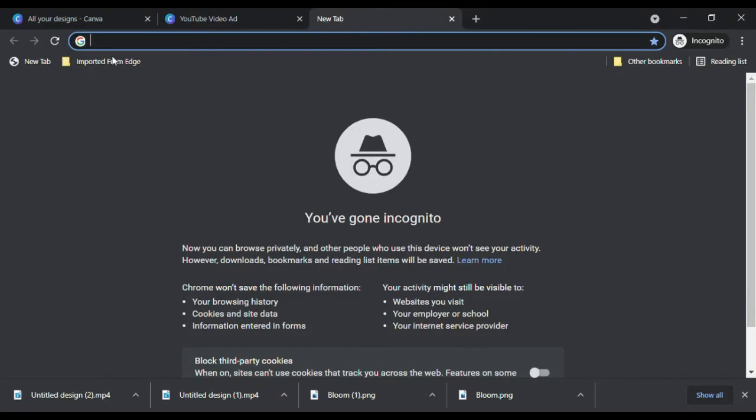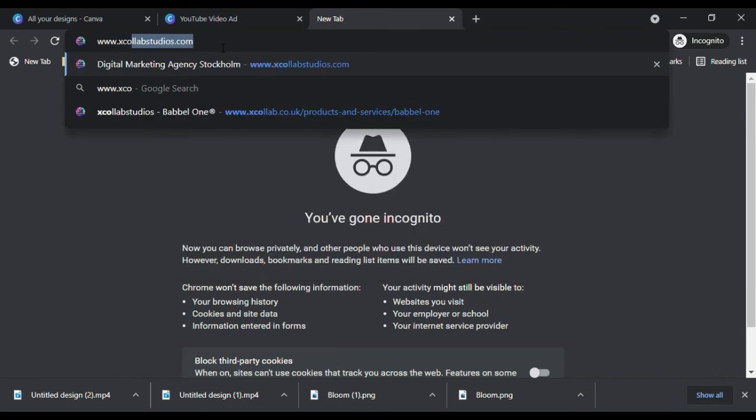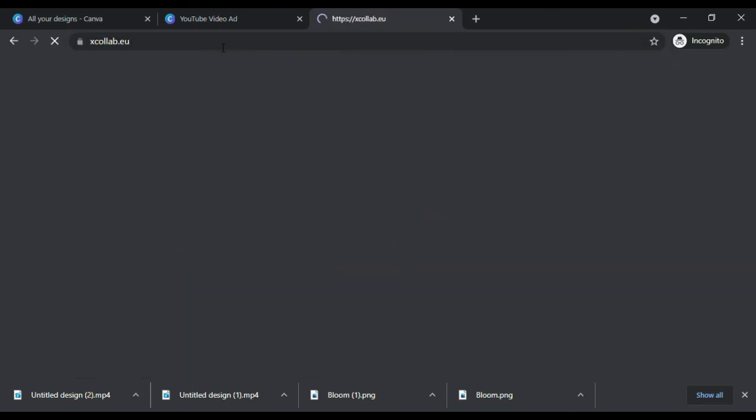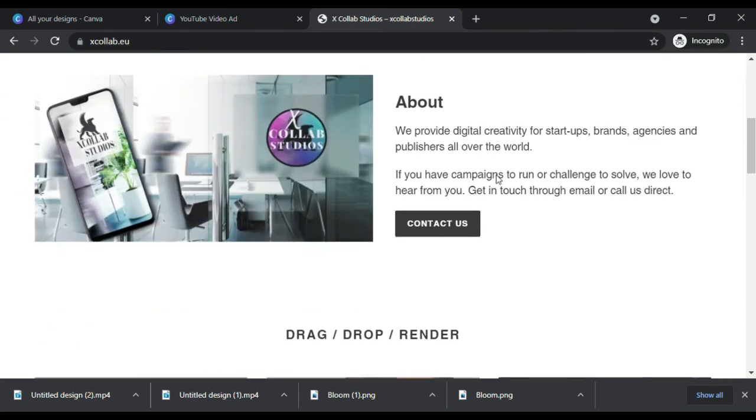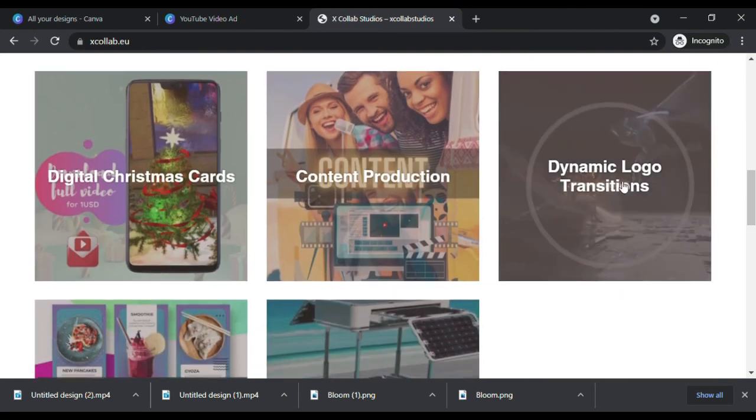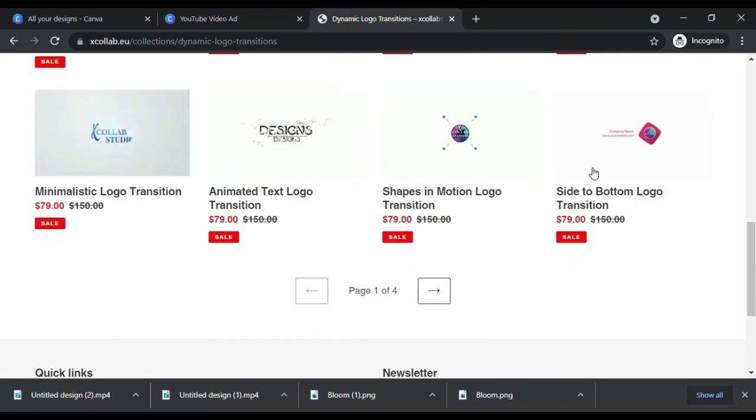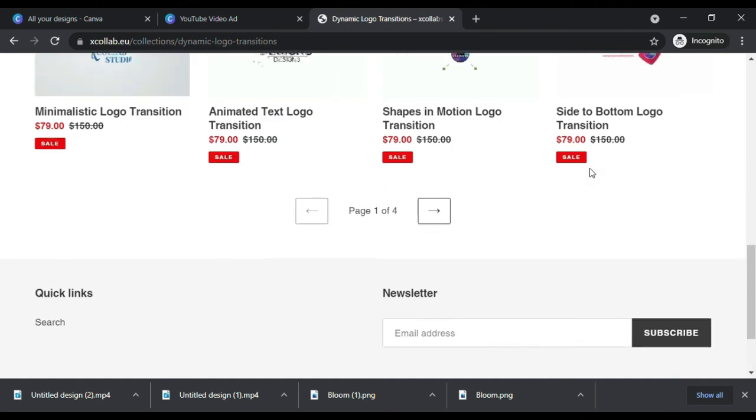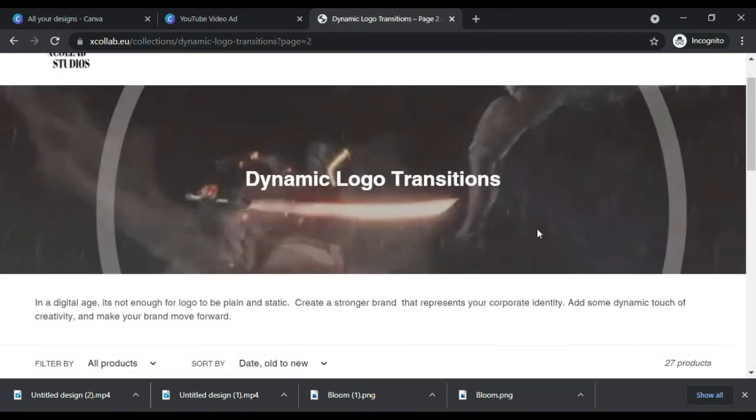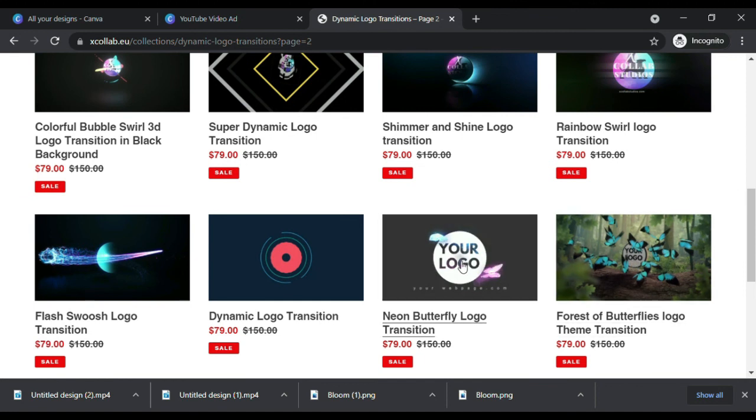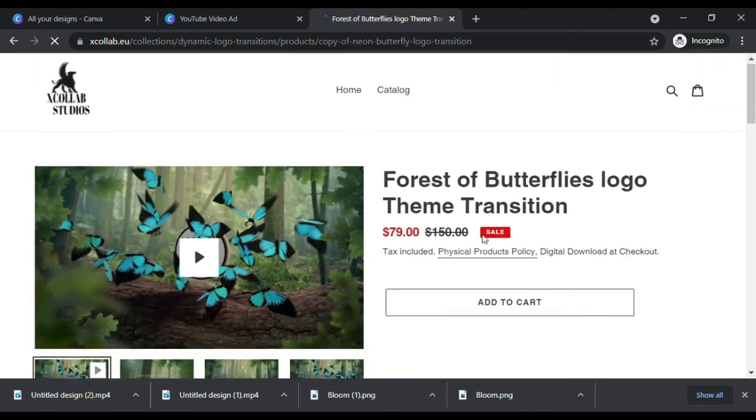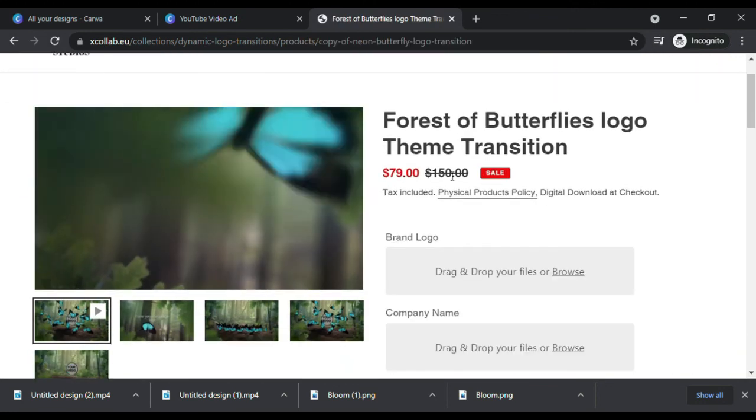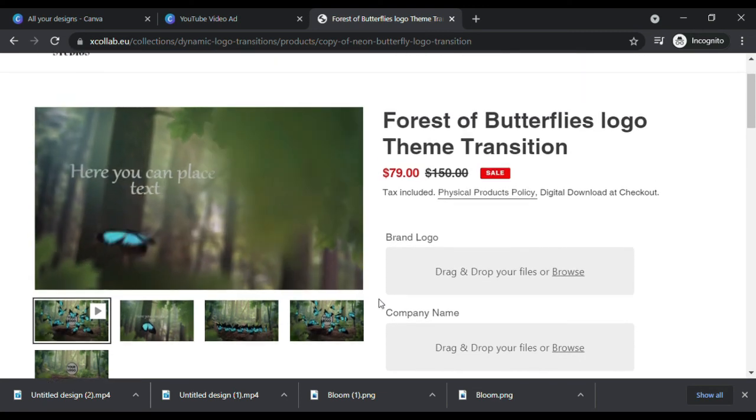Now if you like to add extra wow factor to the overall design of your logo, I suggest to make the static logo design into a dynamic logo design. A dynamic logo design is a transitional logo animation that creates an extra wow factor for your brand or business. To get a dynamic logo design, simply go to xcollab.eu and browse for a dynamic logo design.